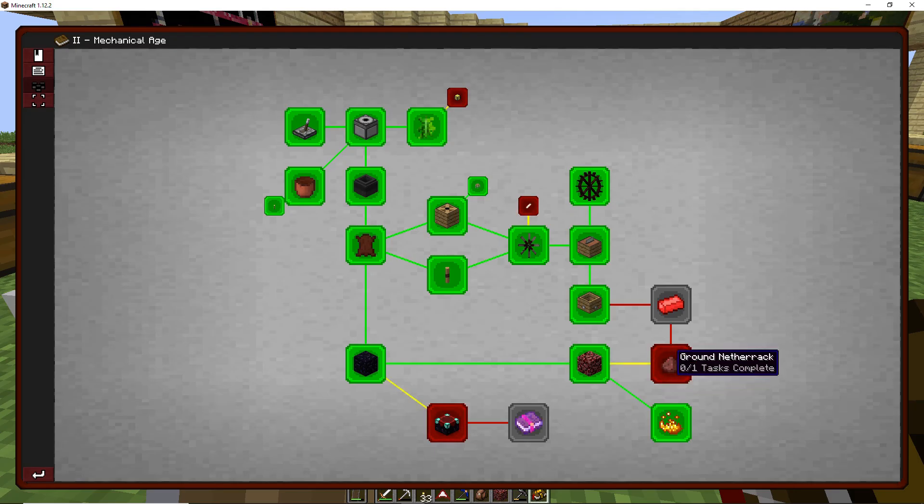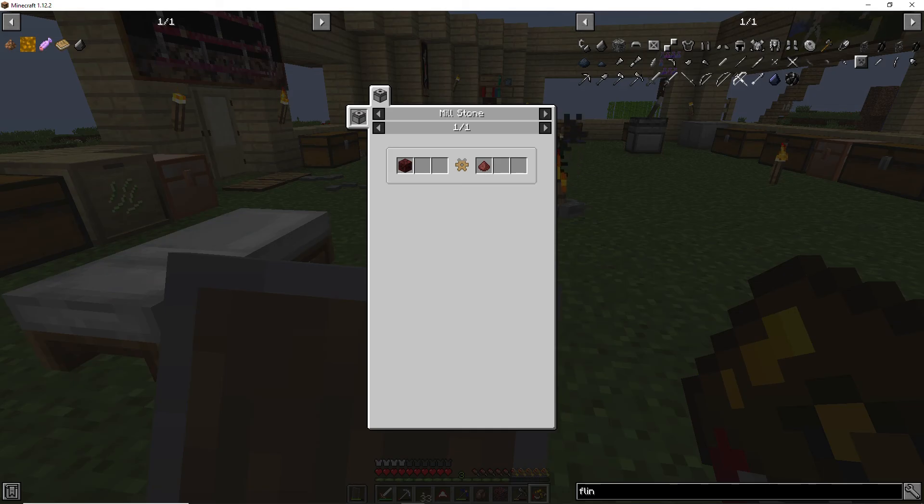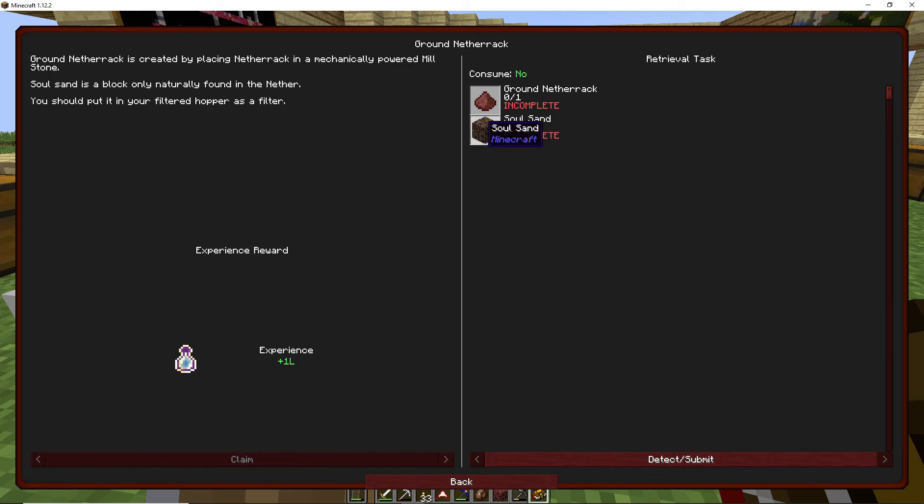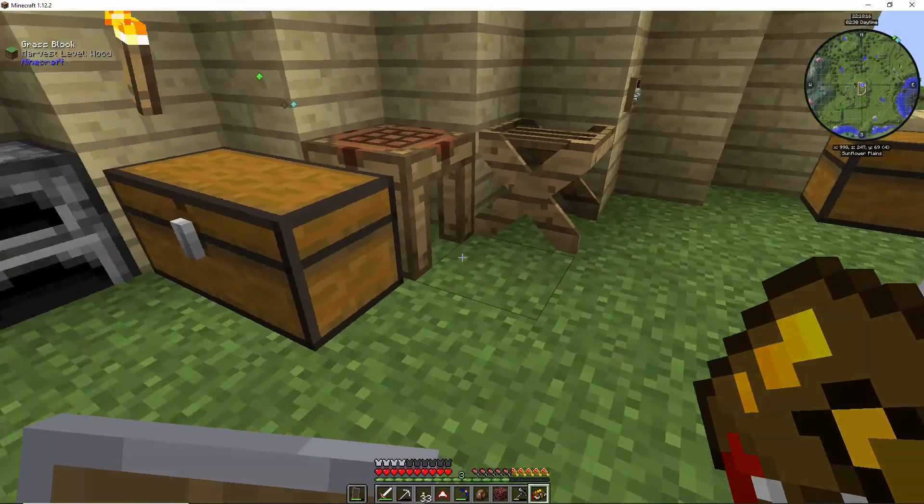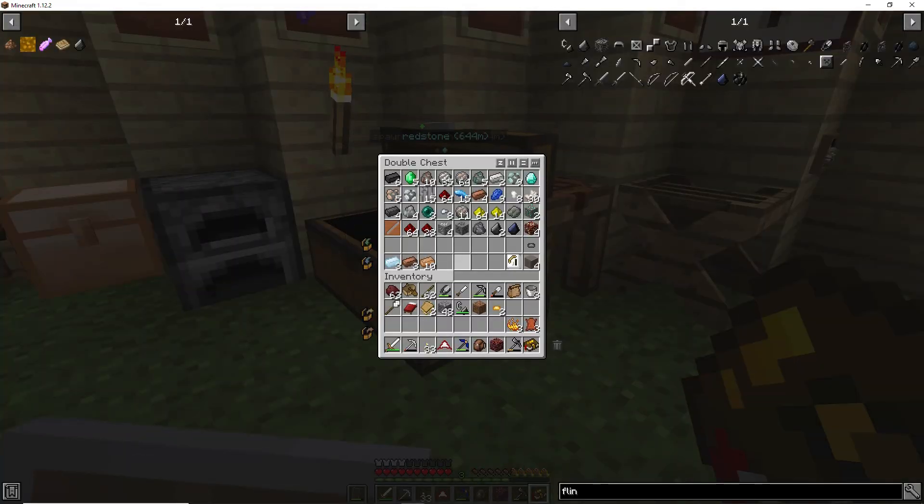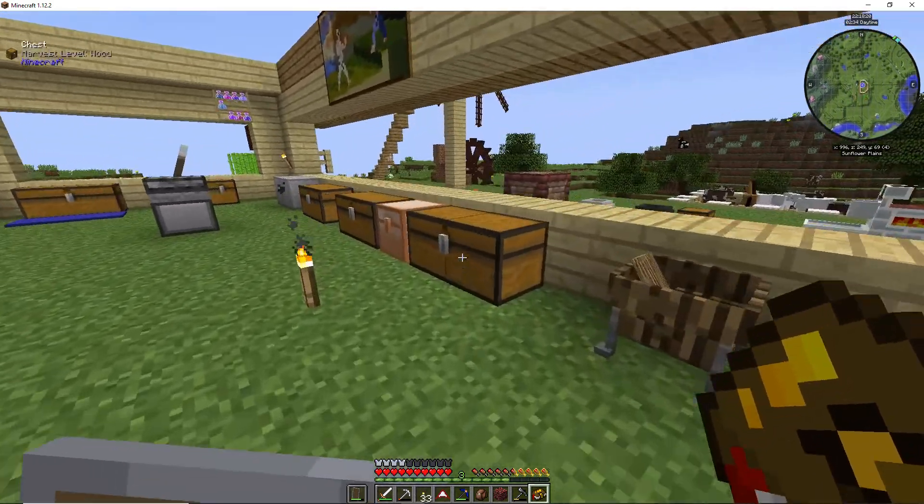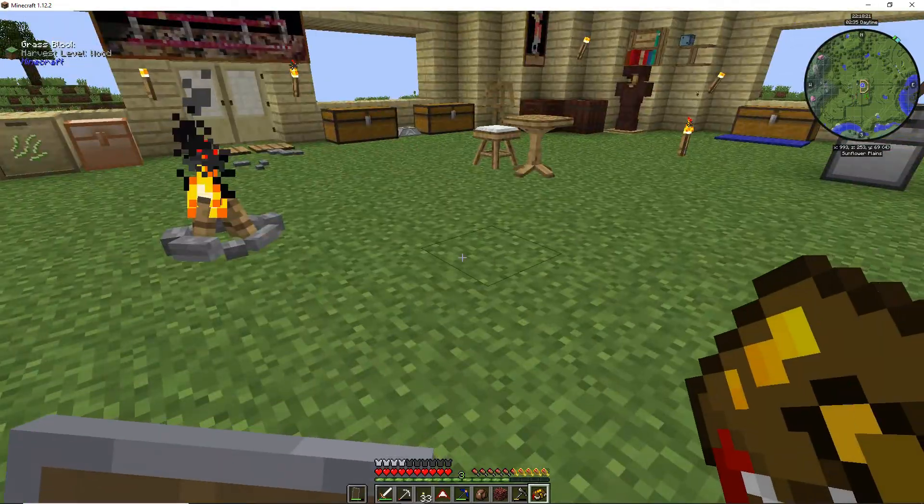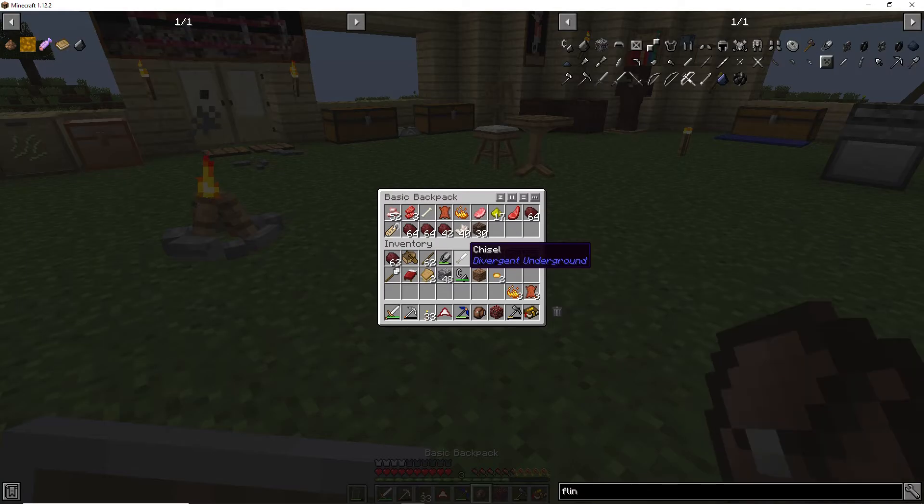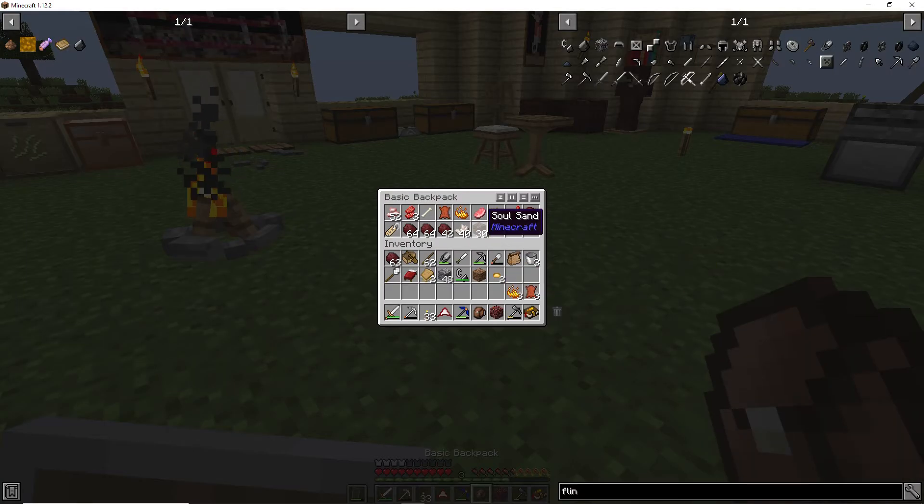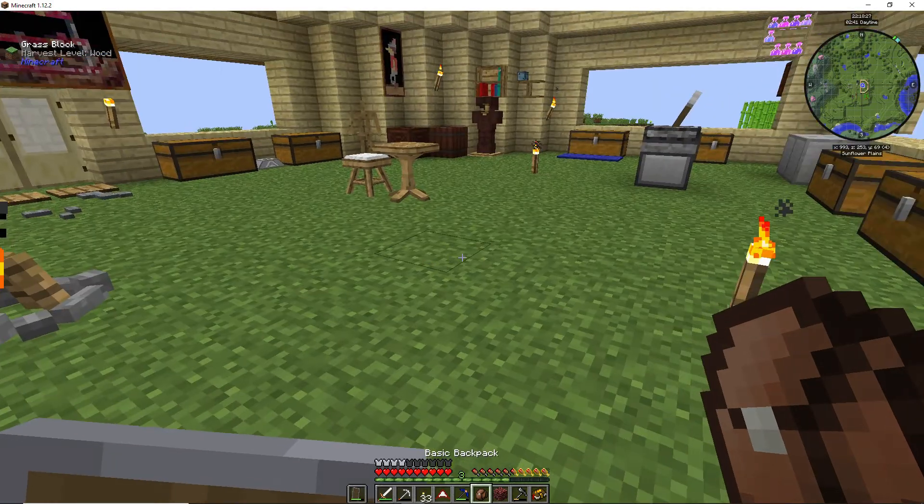And we'll get another, nope, why didn't it? All right, so we get another bronze coin for that, we'll claim that up. And then the ground Netherrack, we need ground Netherrack which millstone, we have that right over there, that's good.